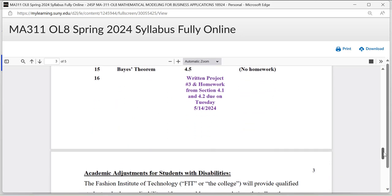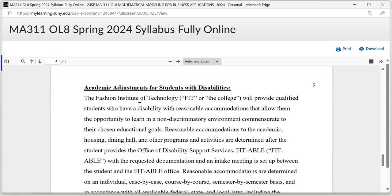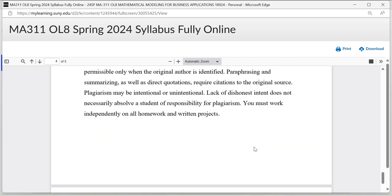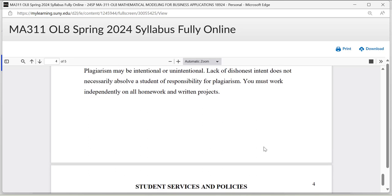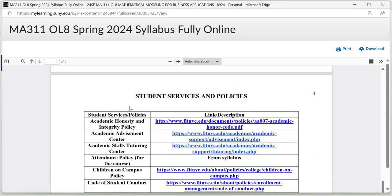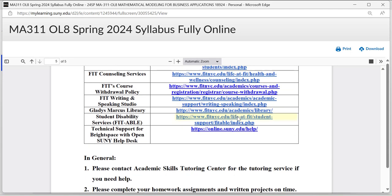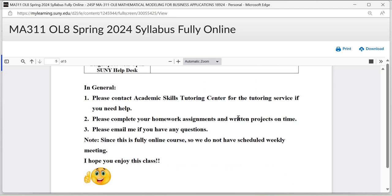That's basically a summary of the course schedule. If you have a disability, you can send me an email and I'll provide proper accommodation for you. You're supposed to finish all course work by yourself — you can get some help from the Tutoring Center at FIT, but all the work must come from yourself. If you need services from different departments or support services, you can look those up here. Please contact the Academic Skills Tutoring Center or Tutoring Services if you need help.